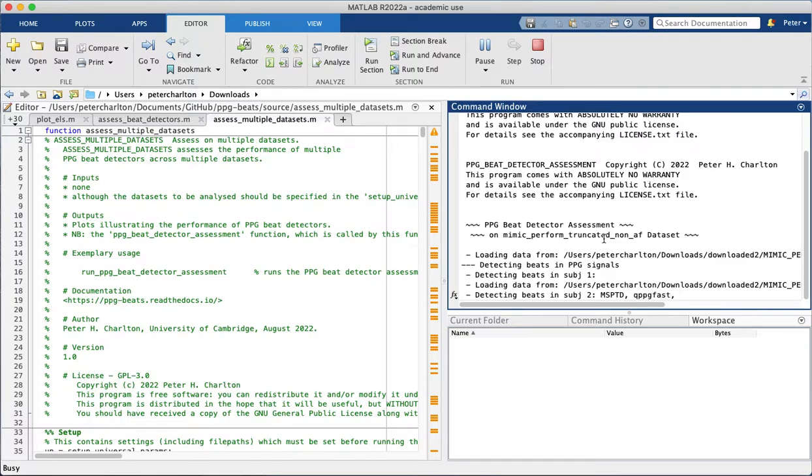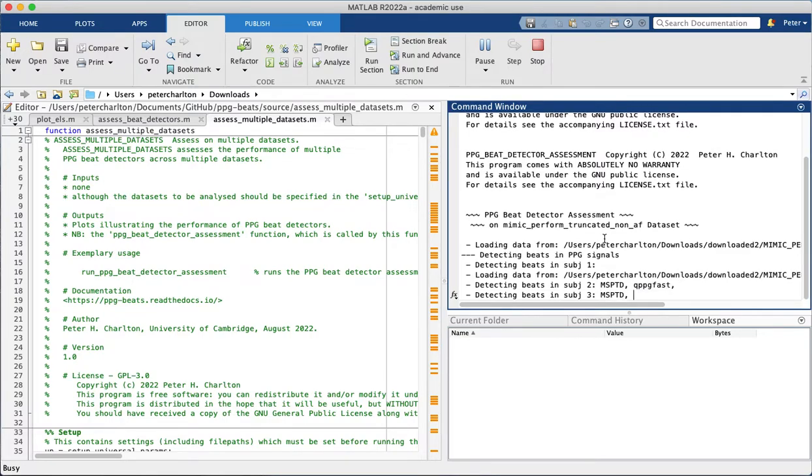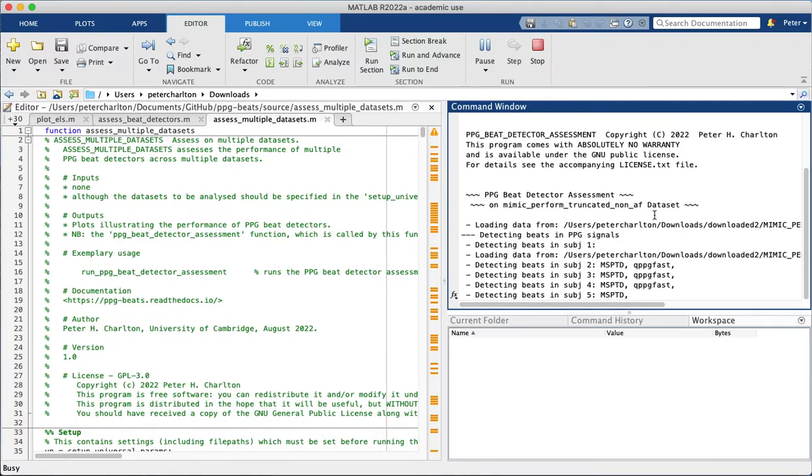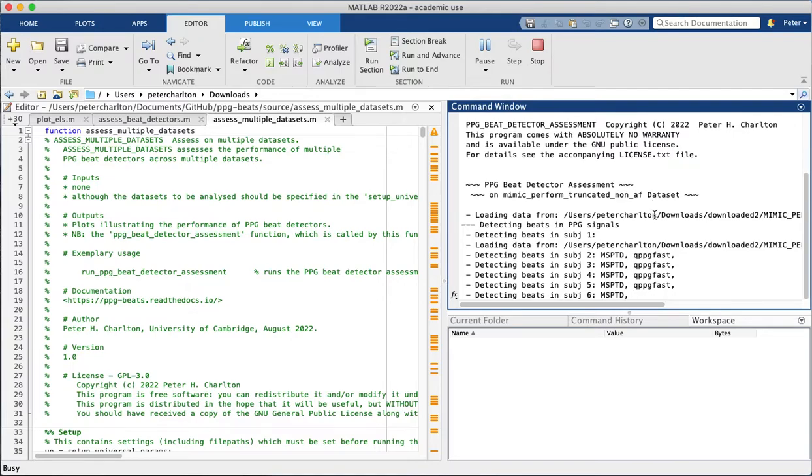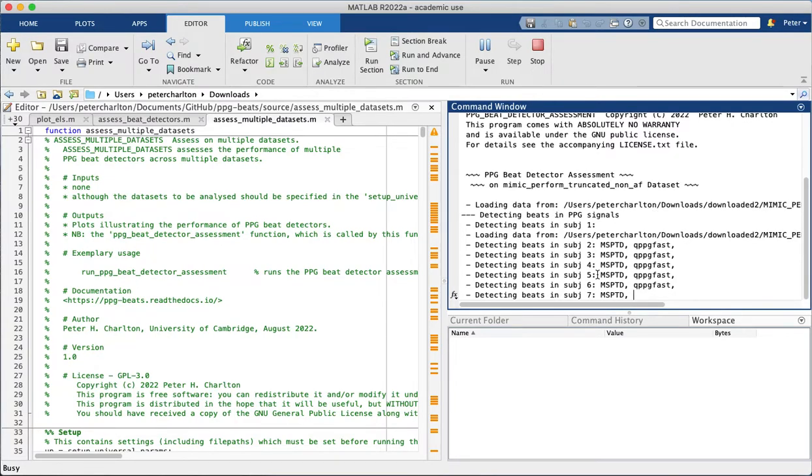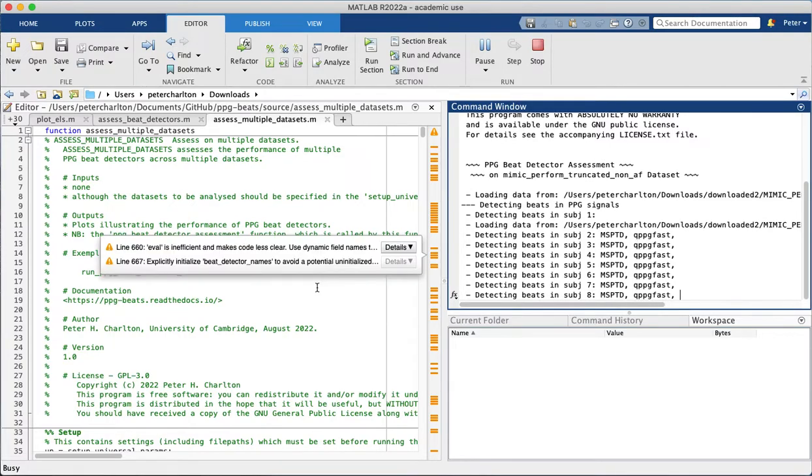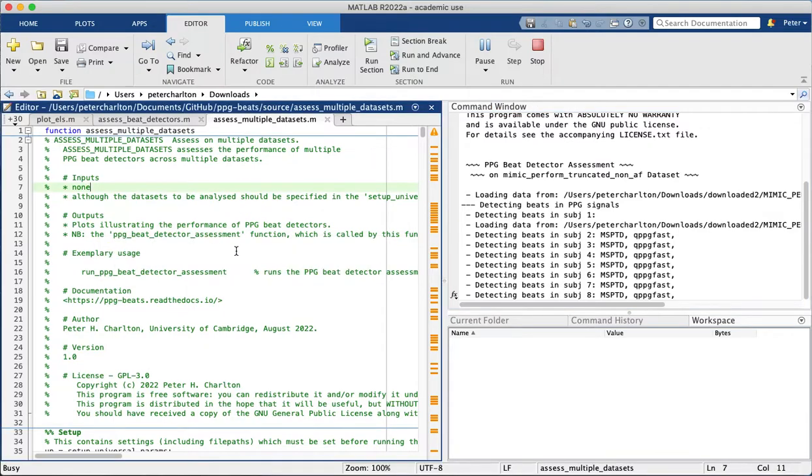So it's now going through this analysis on each dataset in turn. It started with this non-AF dataset, and I'll explain what these mean in a moment. It's currently detecting beats in the ppg signals in this dataset, and it's using two beat detectors, the msptd and qppg fast beat detector.